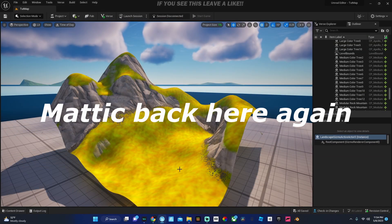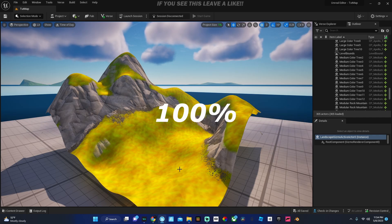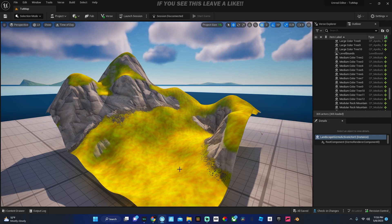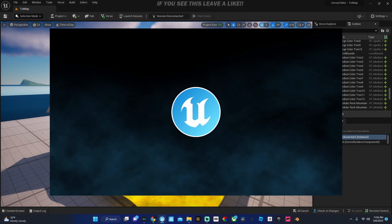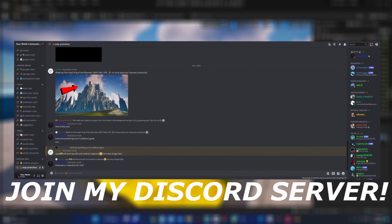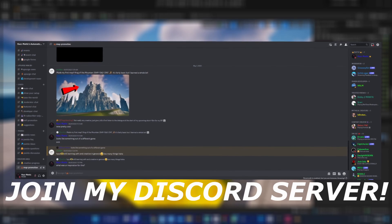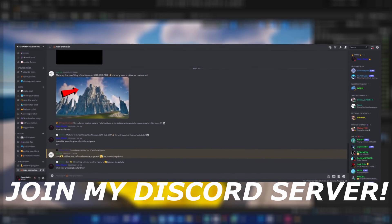Yo what's up guys, Matic back here again. In today's video I'm going to be teaching you guys how to do completely custom terrain in Unreal Engine Fortnite or Creative 2.0. Now some of you guys may think this is hard but this is in fact very easy and I'm going to show you guys in this quick tutorial.